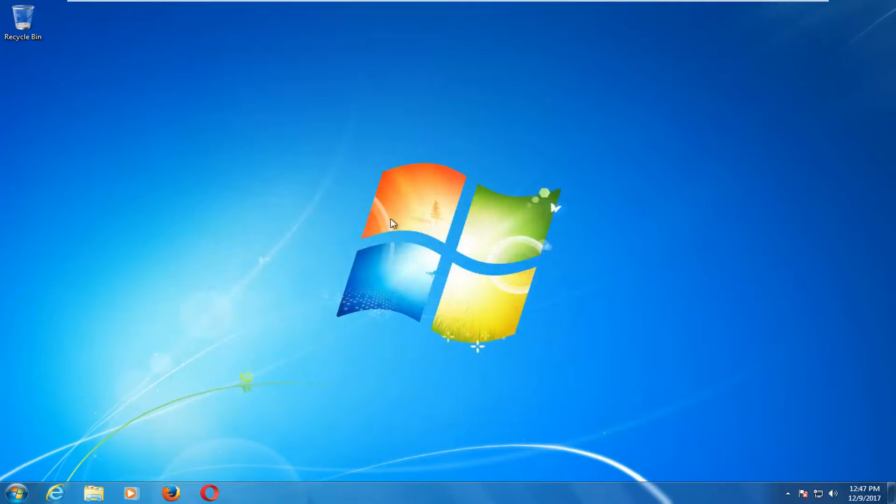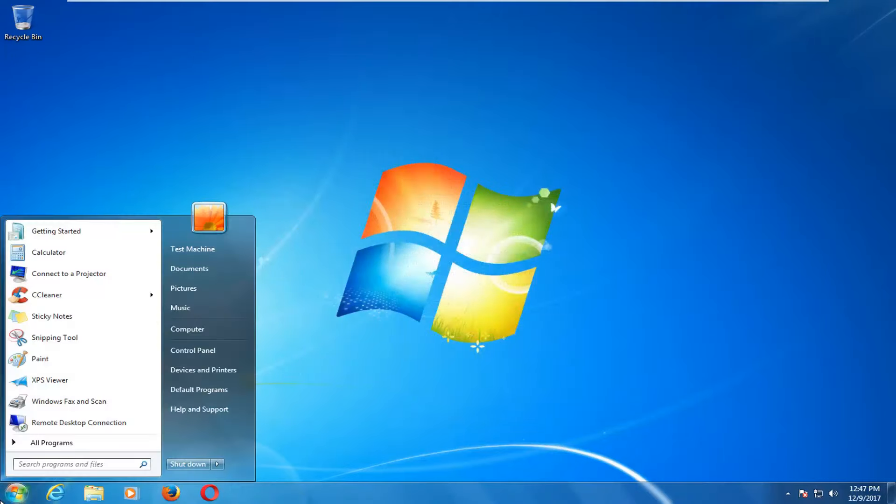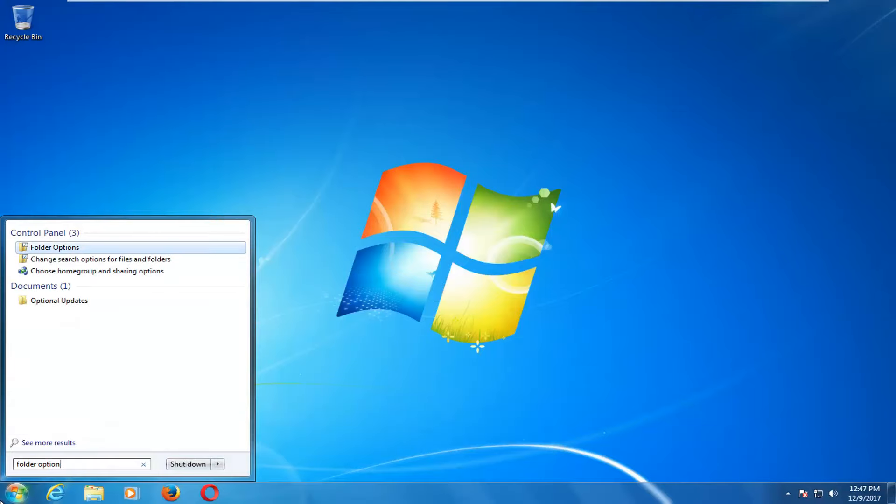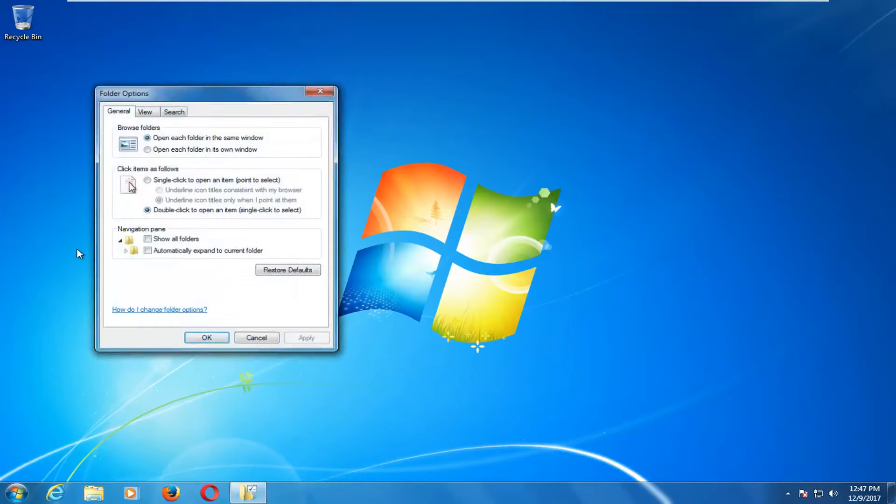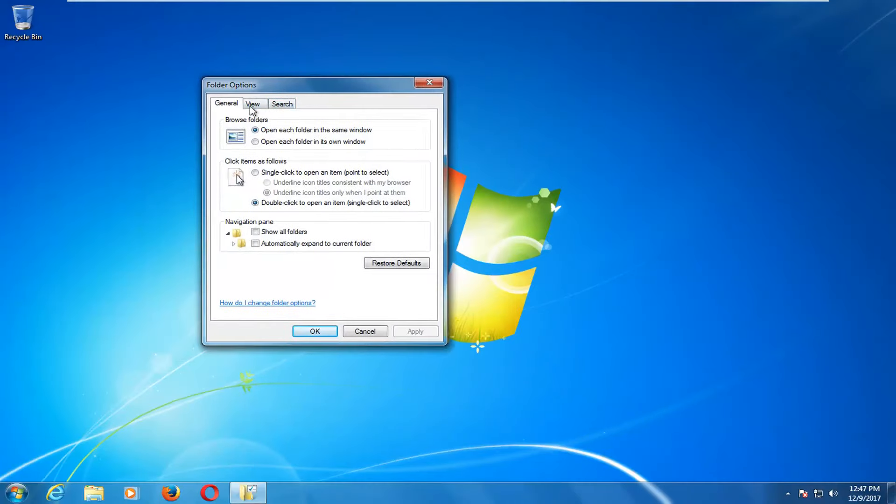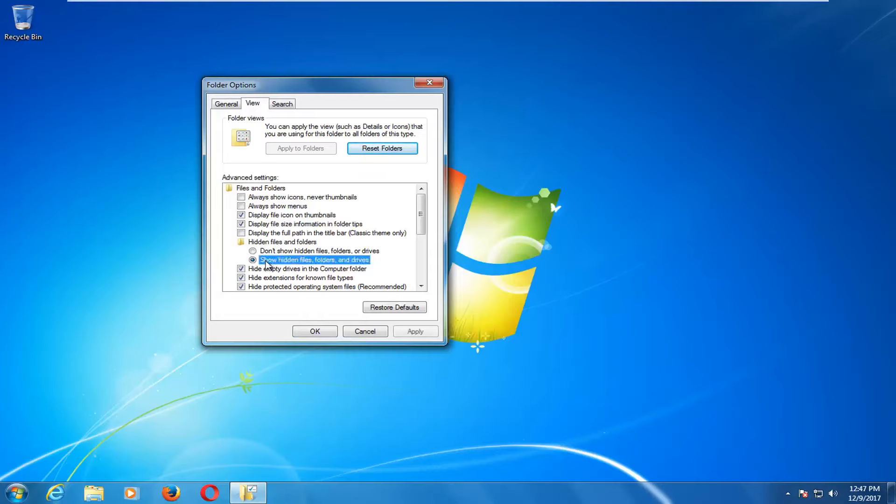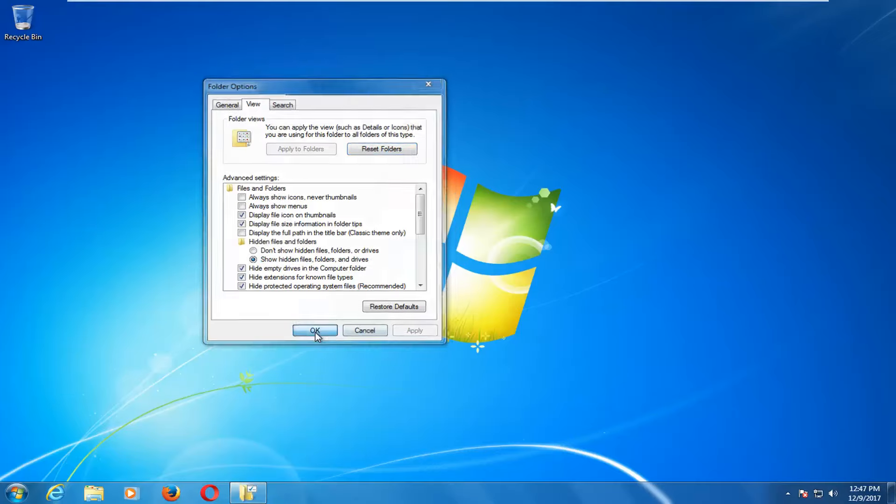I'm just going to close out of there and we're going to open up the start menu. Type in folder options. Select folder options from the control panel list here. Go underneath the view tab, left click on that. And then where it says hidden files and folders you want to select show hidden files folders and drives. Click on apply and OK.